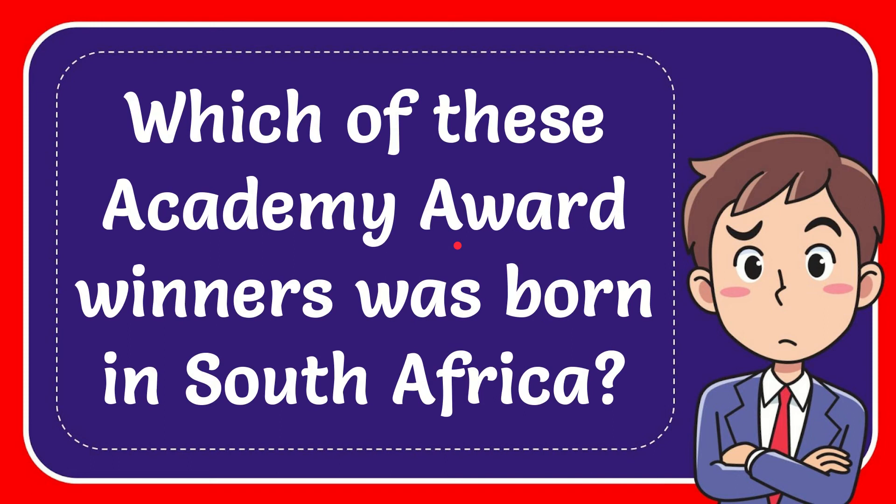In this video I'm going to give you the answer for this question. The question is which of these Academy Award winners was born in South Africa? We'll now give you the answer for this question.